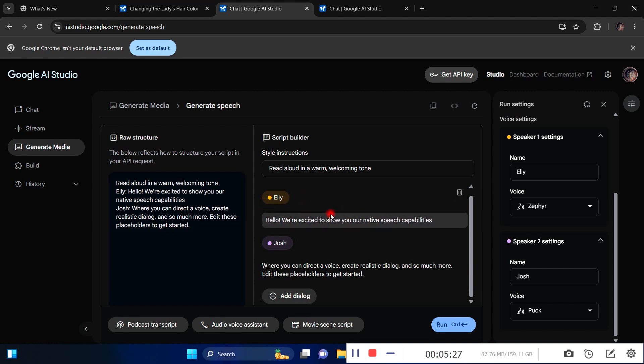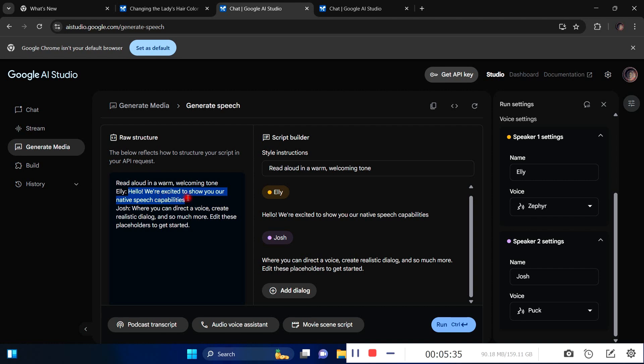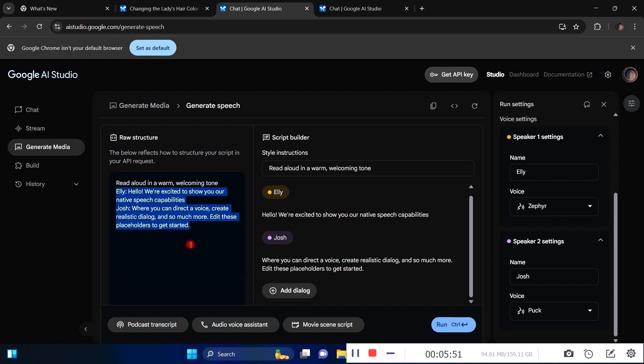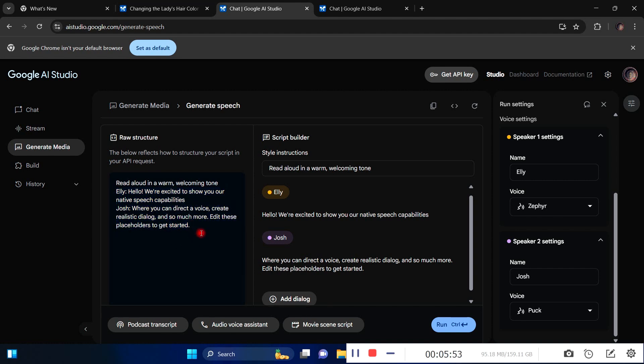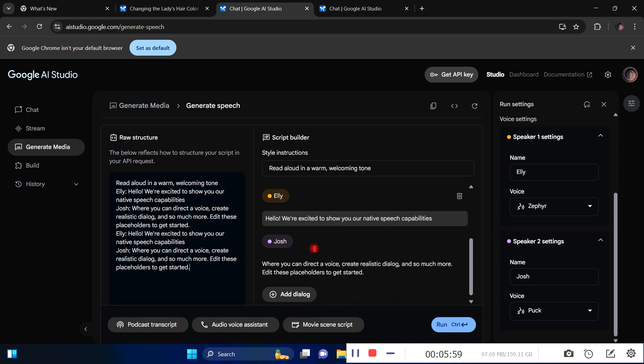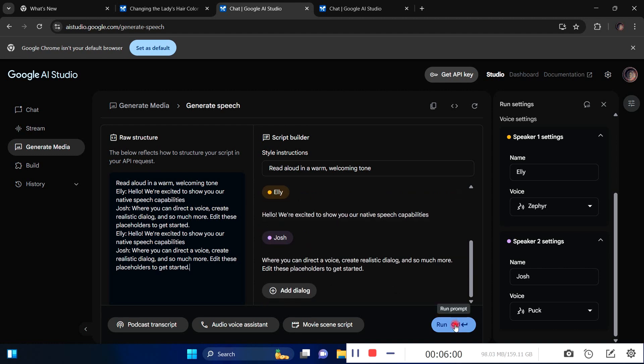I'll type whatever I want, or if I have a script I'll just copy and paste it here for Ellie. Whatever Ellie is going to say, I paste it here. Then I do the same thing for Josh. If Ellie talks, then Josh talks, then Ellie talks again, I just keep copying and pasting the dialogue. Once I'm done, I click on run.